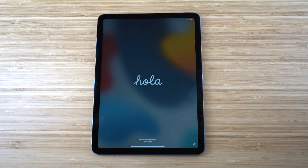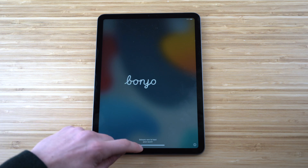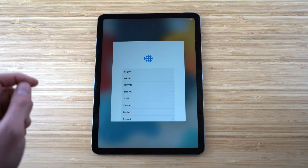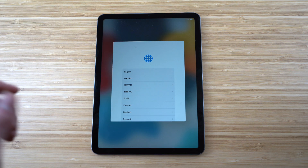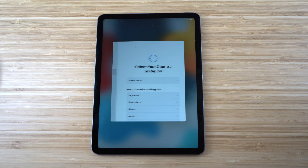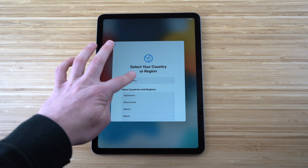When you first turn on your iPad, it'll take you to a screen showing all the different languages you can use to set up. Scroll up to get started, then select your language — we'll click English — and choose your country, United States.